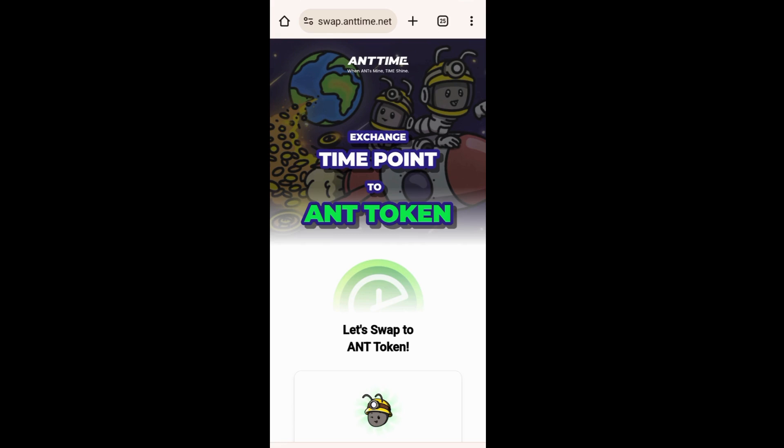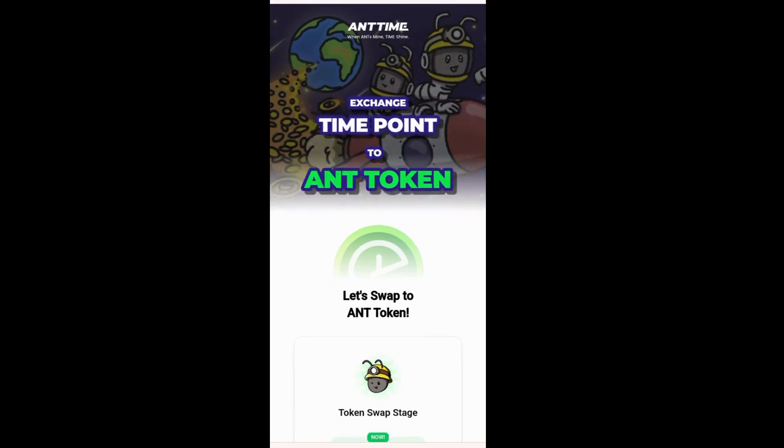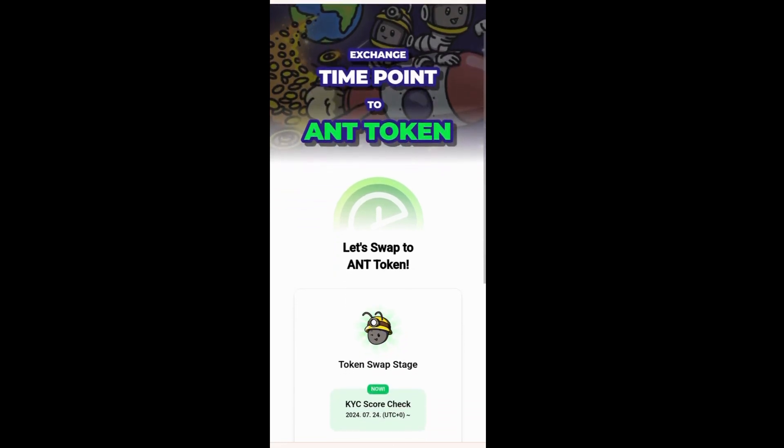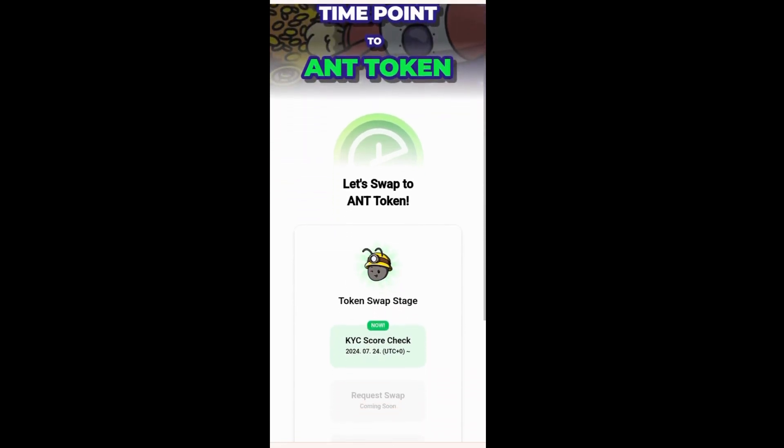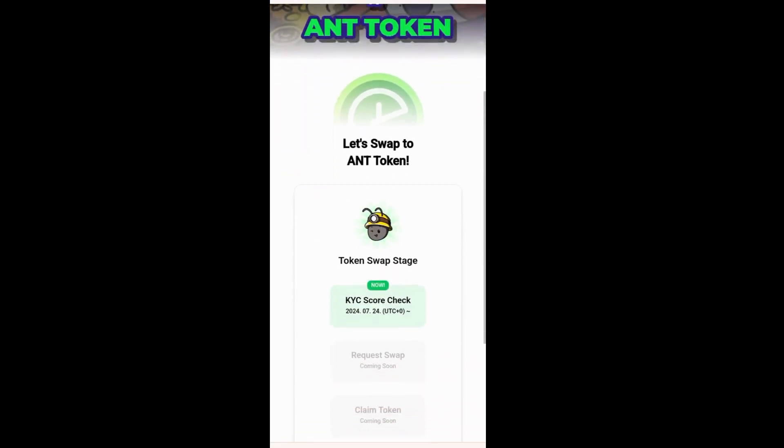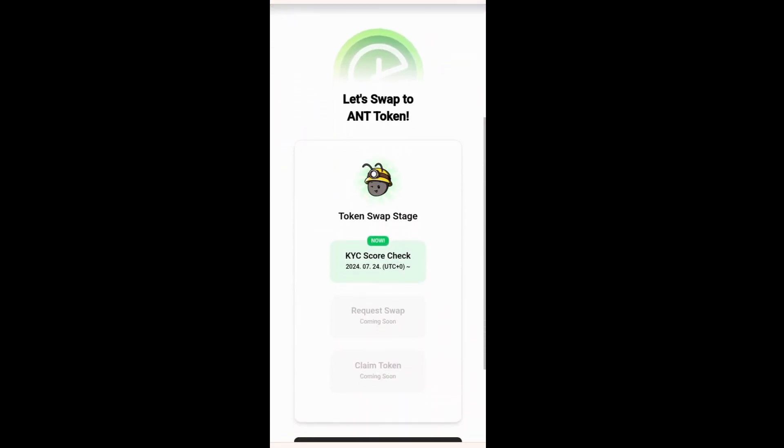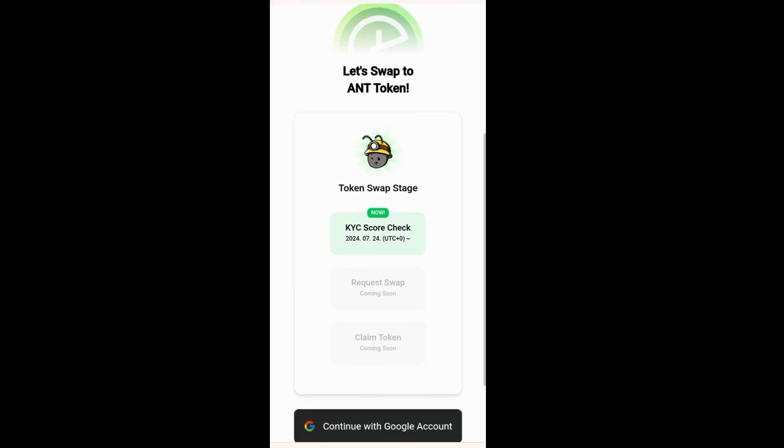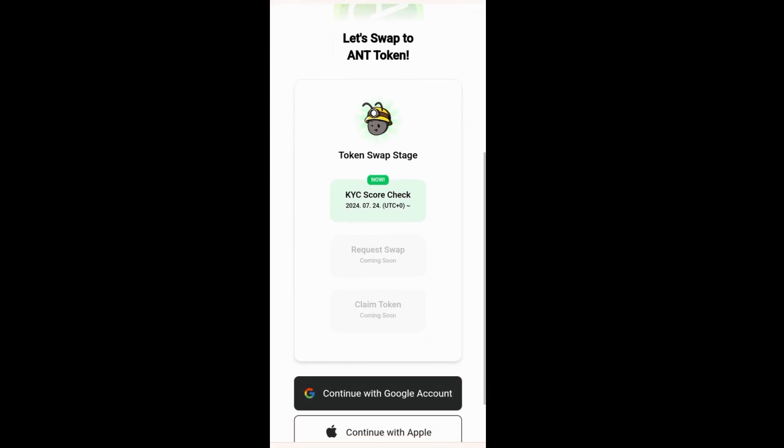Here you can exchange your time points to the ANT token. The swap to the ANT token is actually coming very soon. We have the token swap stage, which is divided into different parts.